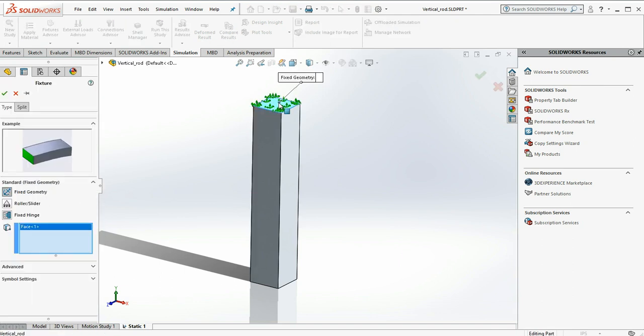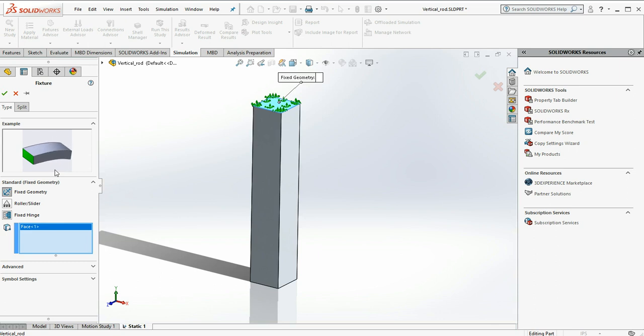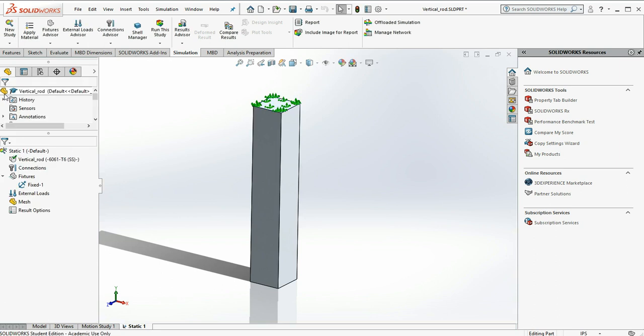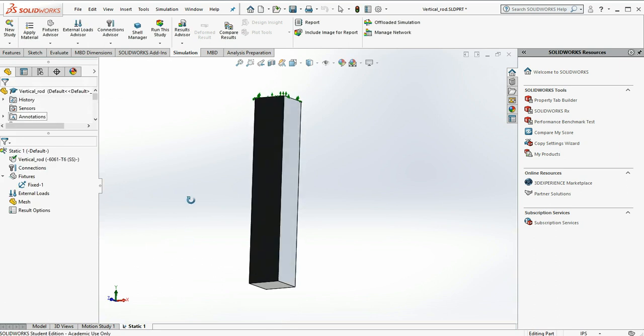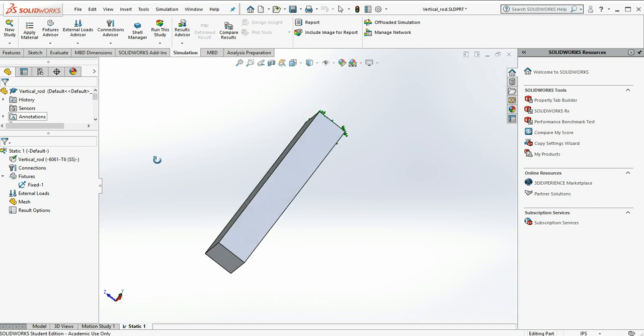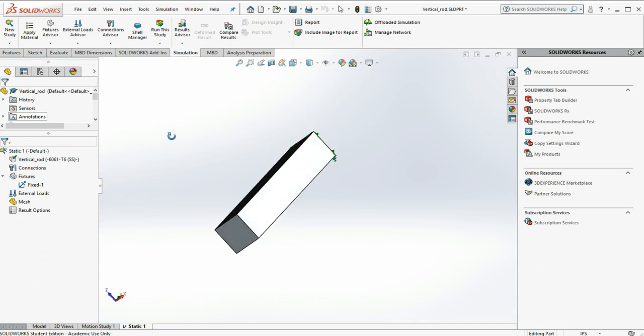So the model won't be able to move in the X, Y, or Z. And you can see a nice little animation of the fixed geometry constraint I've just chosen. OK, so there's our fixturing for location.